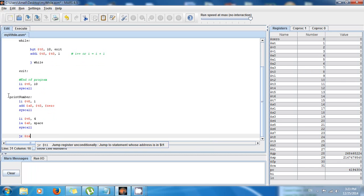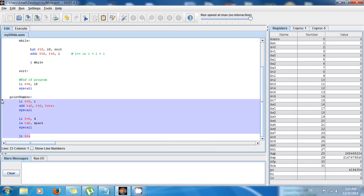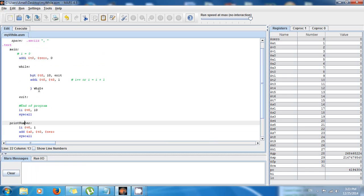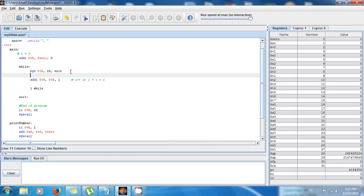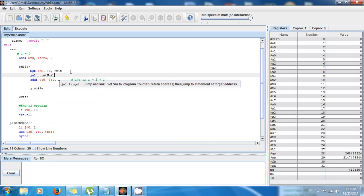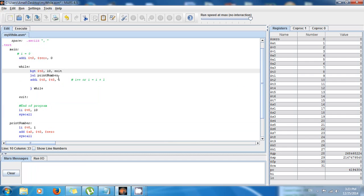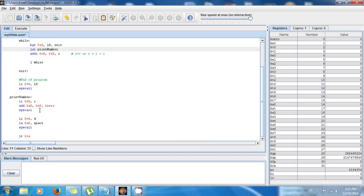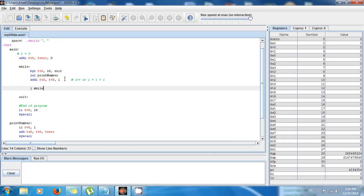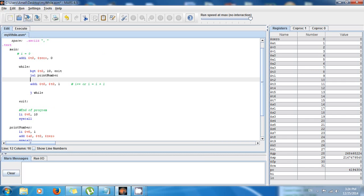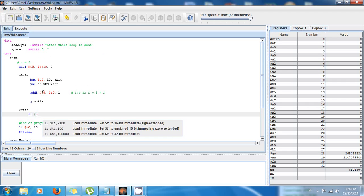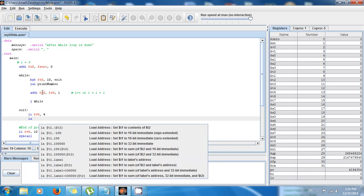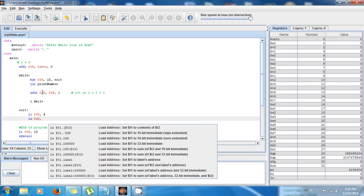This function is going to print my numbers every iteration. I can just call it — every time I enter the while loop I'll say 'jal print_number'. As you can see I'm printing the number, then incrementing it. After exiting I also want to display a message: 'li $v0, 4', 'la $a0, message', 'syscall'.